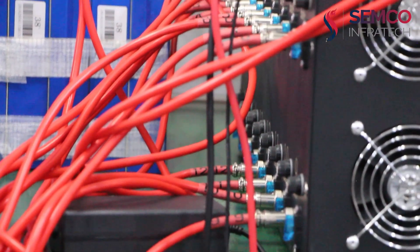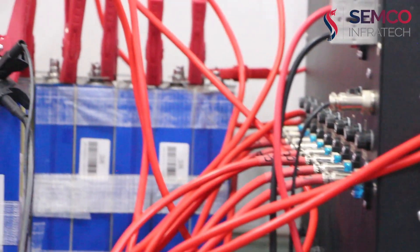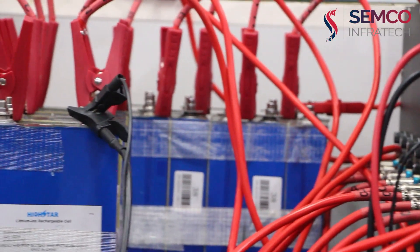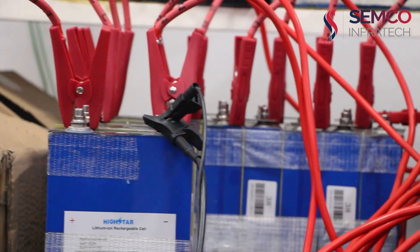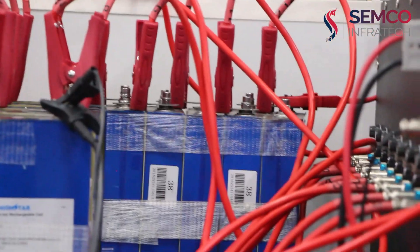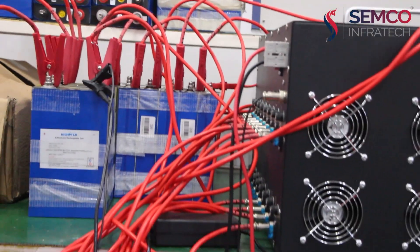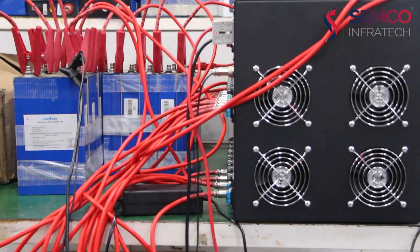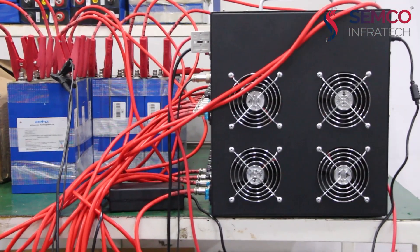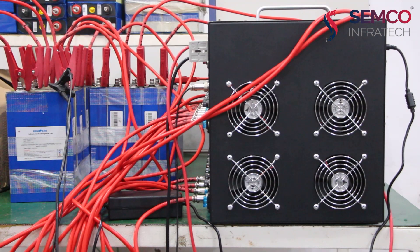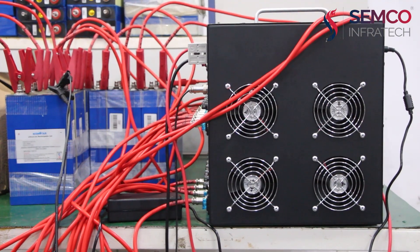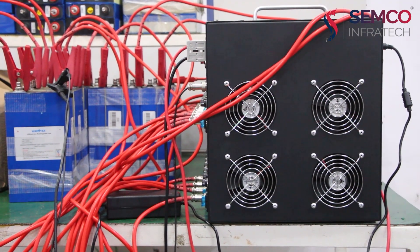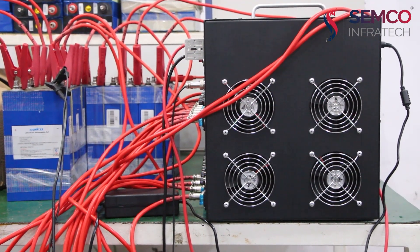It calculates the voltage difference between cells to identify cells that are overcharged or undercharged compared to the average voltage. So, here we have a battery equalizer with the rating of 32s 20 ampere.